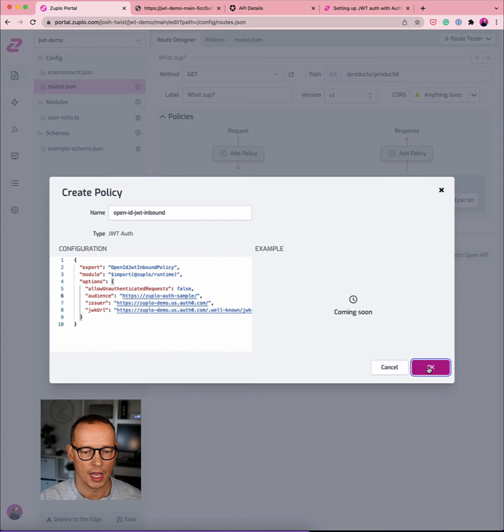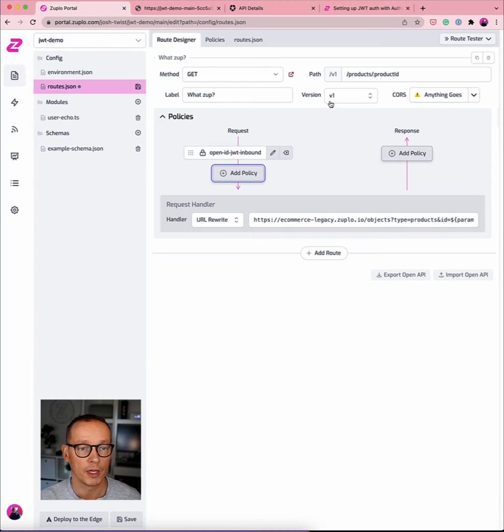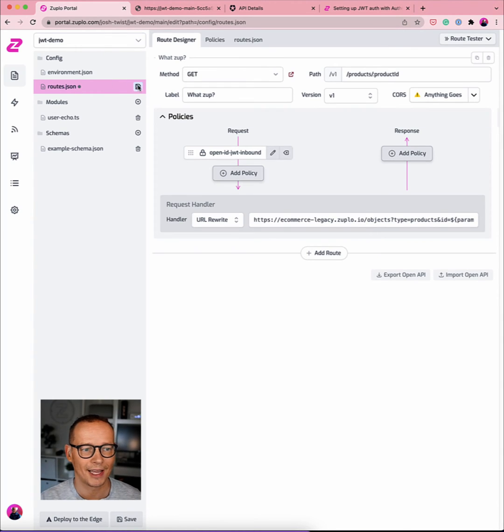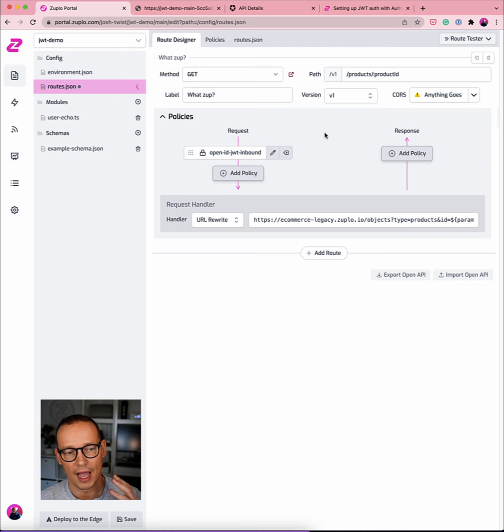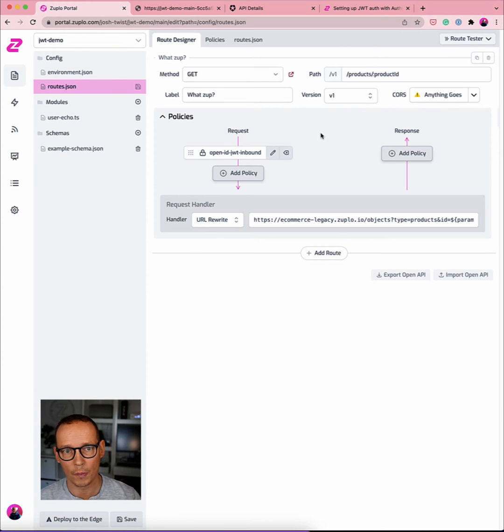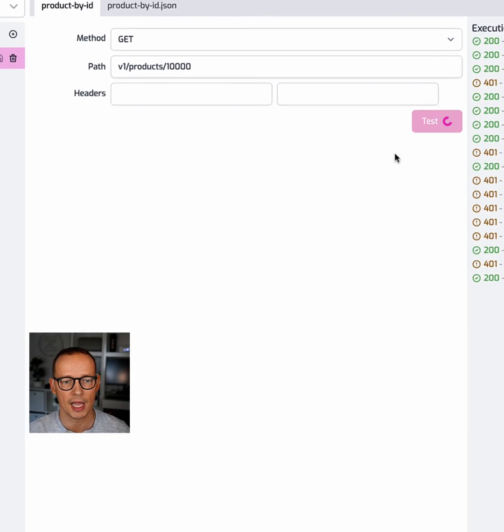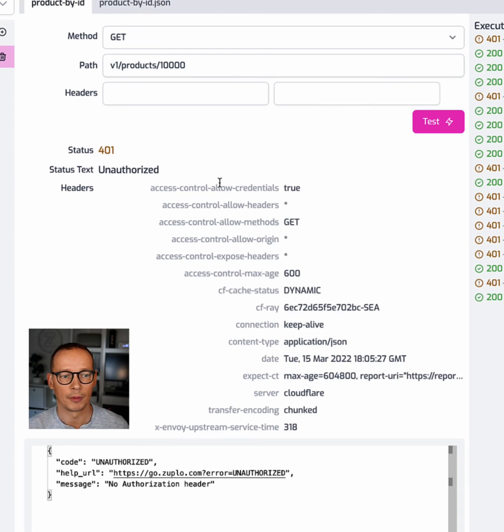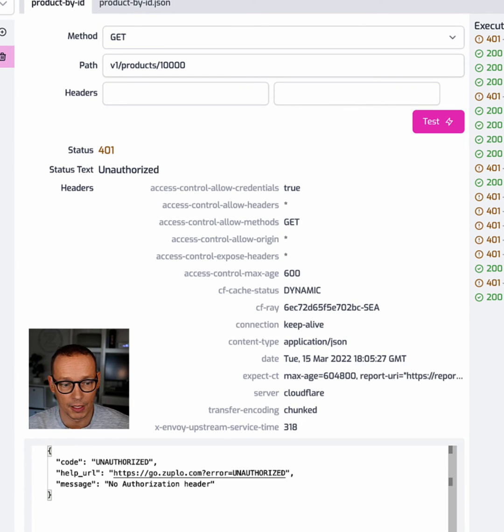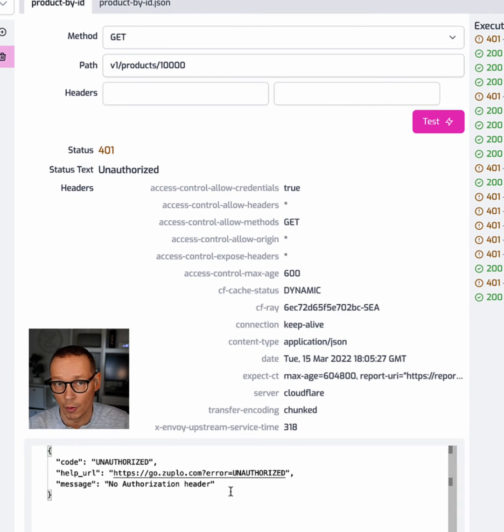Hit okay, and we are pretty much good to go. So if I save that, you'll now have a policy that's running in your pipeline that's going to protect this API. So if I try and test it again, I'm going to get a 401 Unauthorized. And that's because there is no authorization header. It wants a bearer token.